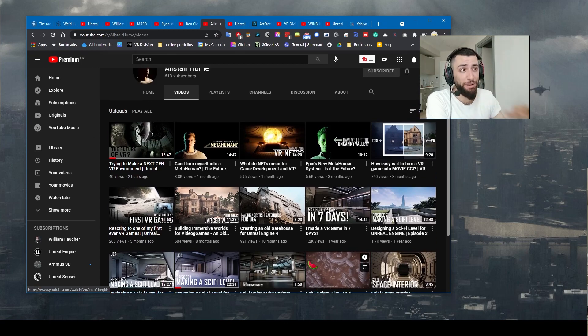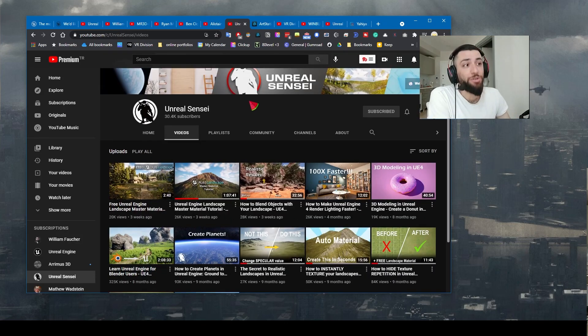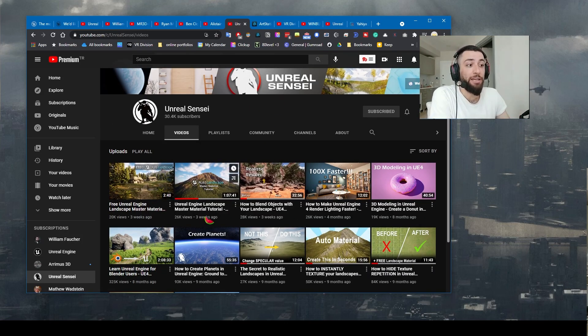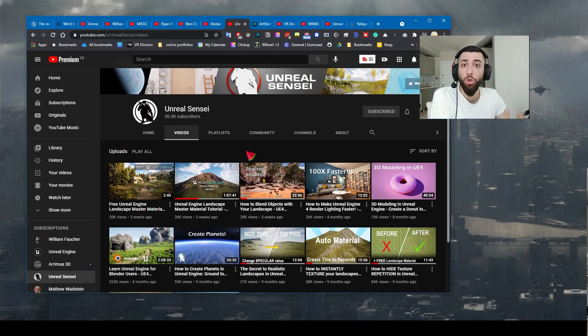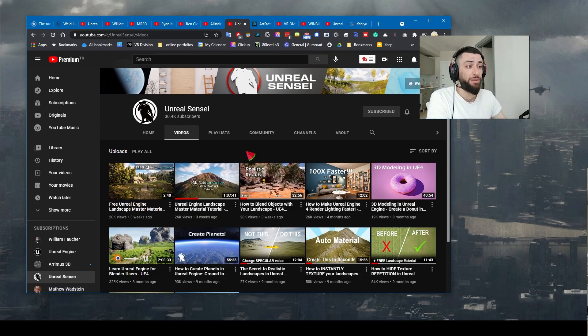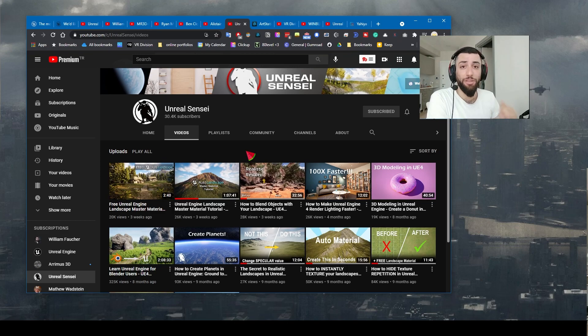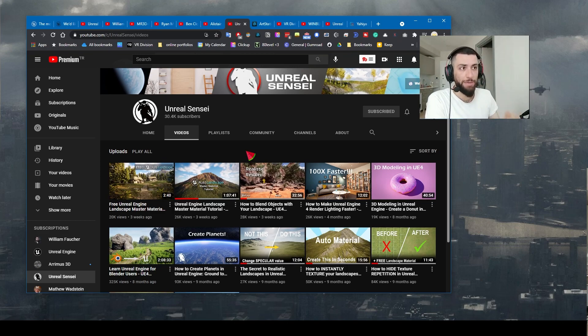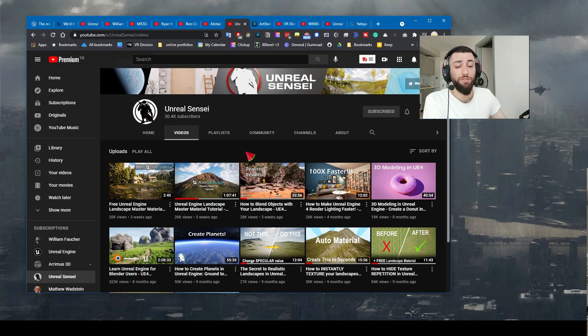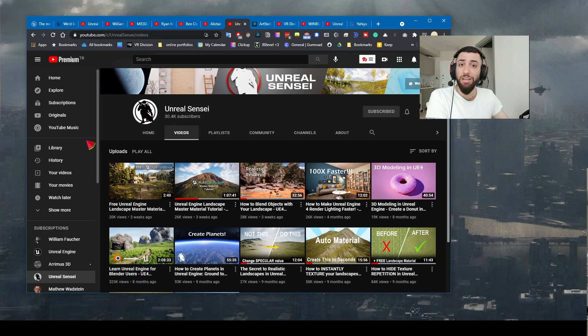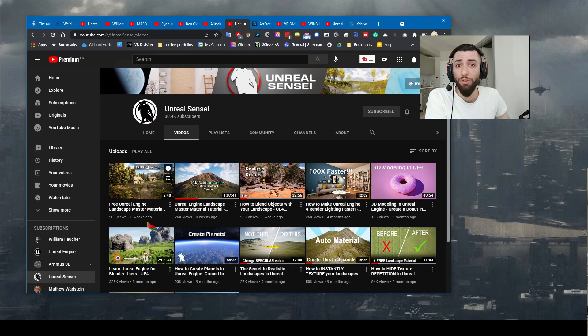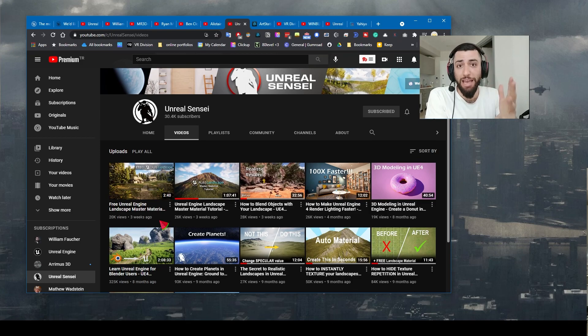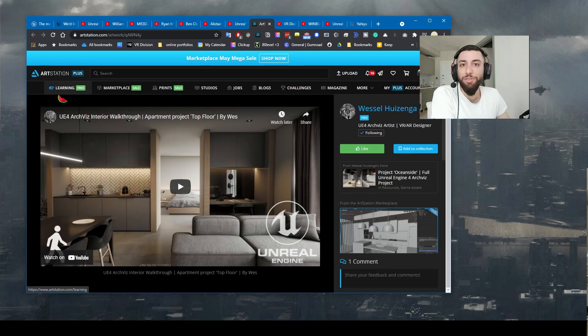Next on the list, Unreal Sensei. Three weeks ago he shared a free auto landscape material and it's one of the best free auto landscape materials ever. So if you are struggling with landscapes and world building in Unreal Engine, this is the channel for you my guys.